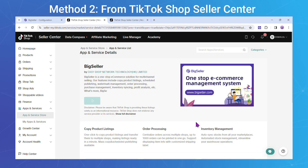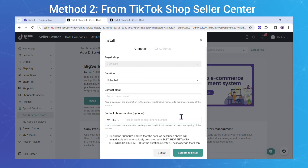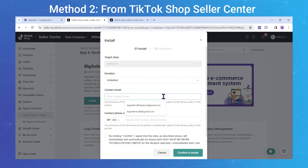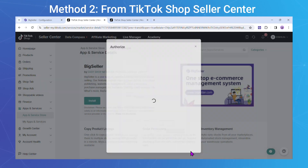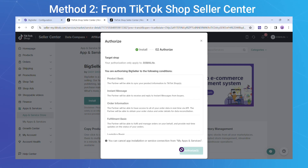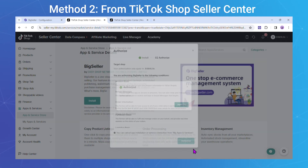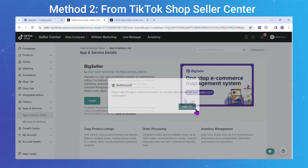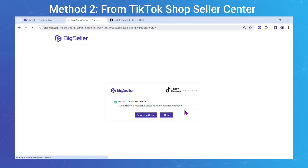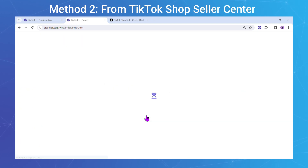Step 2: Click Install to BigSeller. Step 3: Fill in the authorization information. Step 4: Click Confirm to install and then authorize. After authorizing, you gain control over managing products, processing orders, pushing inventory, and checking the data analysis.